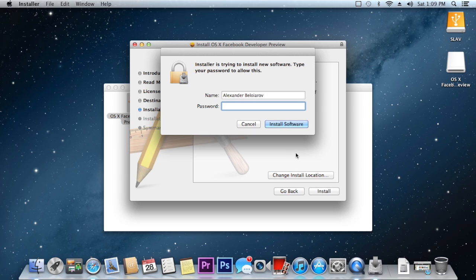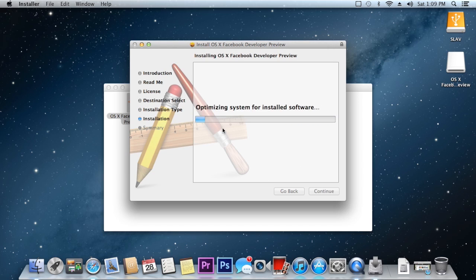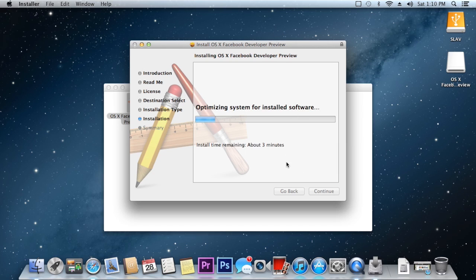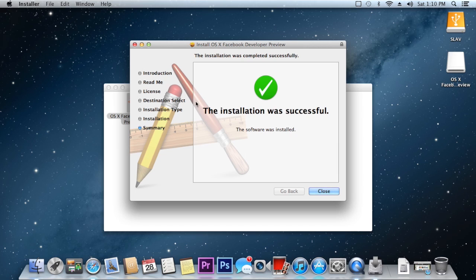Click on install then just type in your password and it's going to prepare the install. It should take about maybe about 30 seconds, it does say 3 minutes, however it will finish really fast and as you can see it will tell you that the installation was successful.